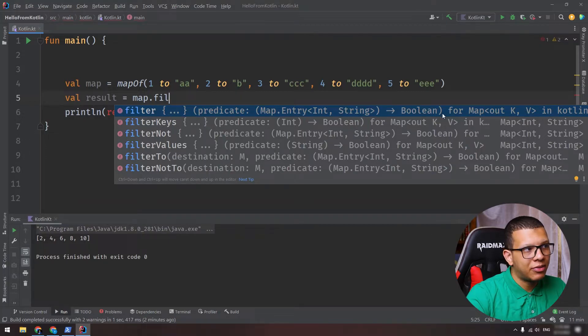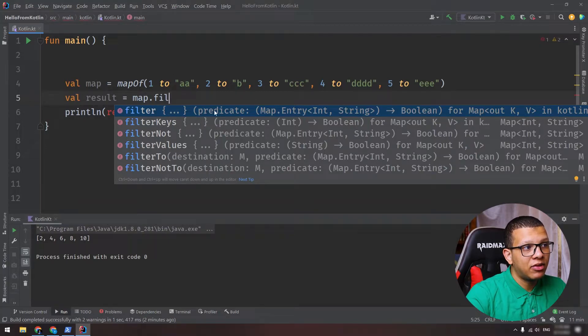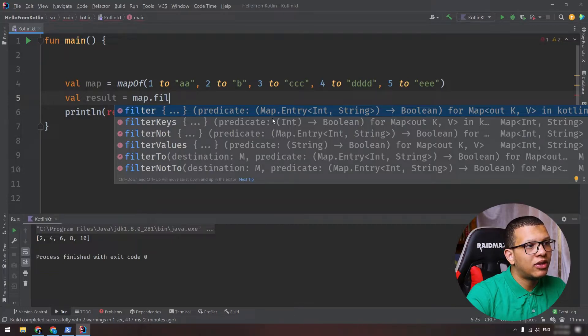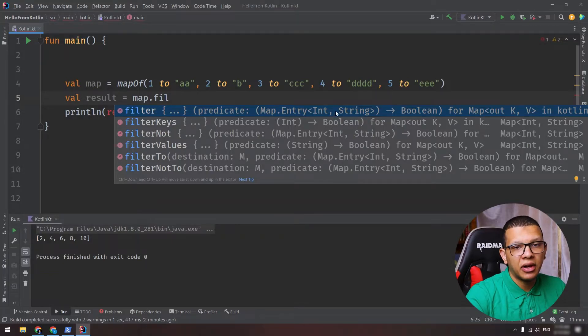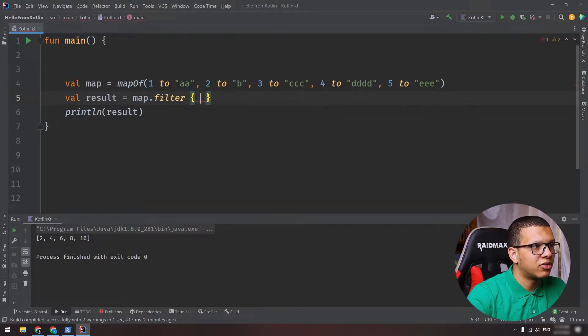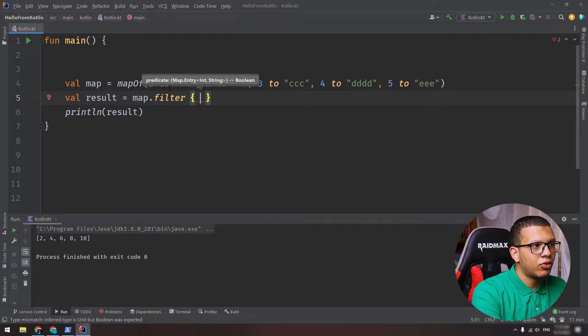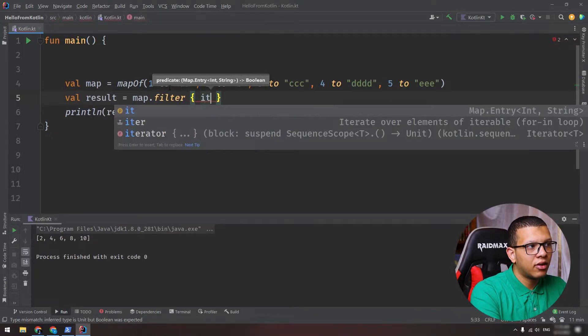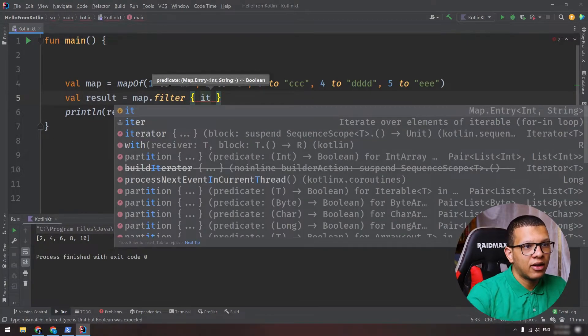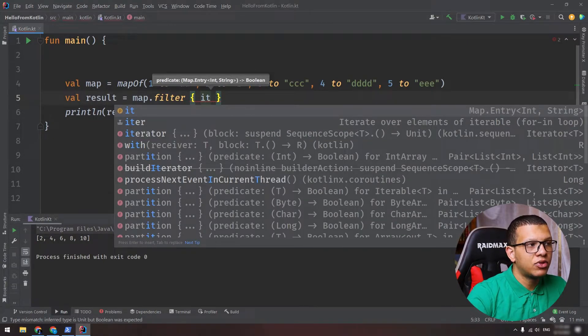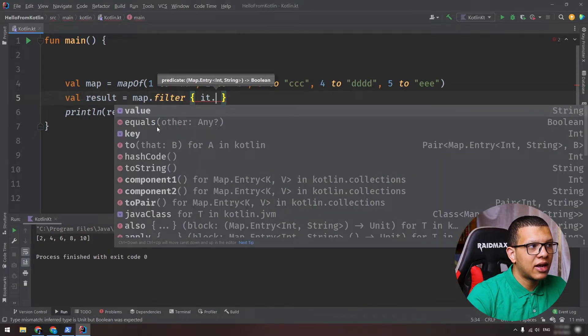But as an element for that lambda, you will get a map entry - it will contain an int and string, okay? So let's do it. If you use the 'it', you can see it is a map entry.